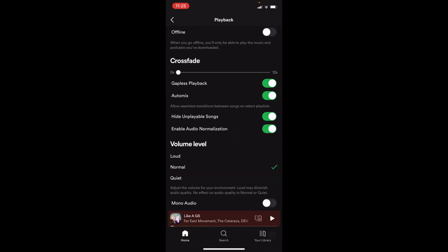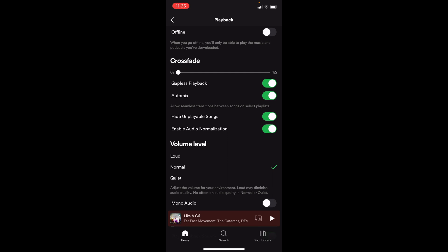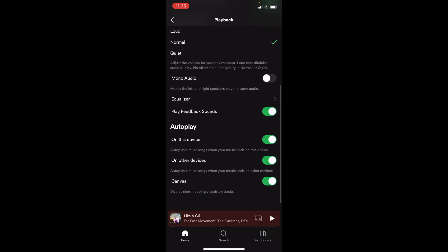Once you're here, you just want to scroll down, and underneath autoplay, you just want to make sure that it's on on this device. So this is off, and this is on. You can also change it on other devices and on campus.